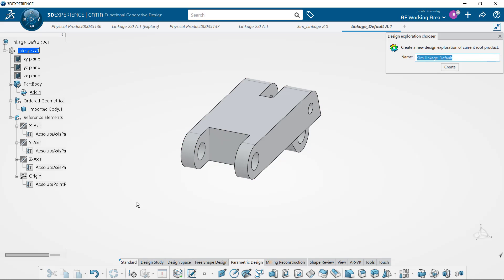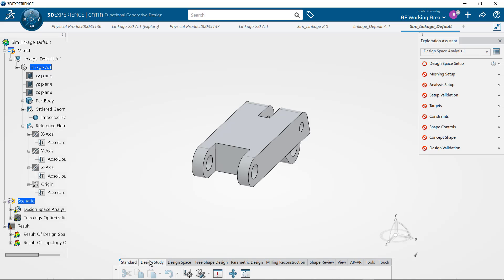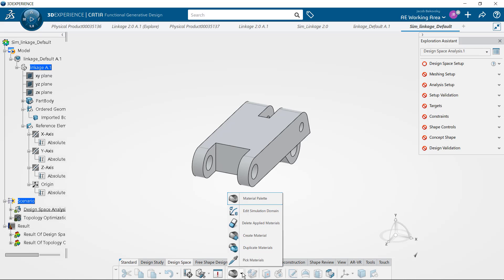Next I'm going to turn on the assistant to create a simulation from this, and the wizard will help us take it through the rest.